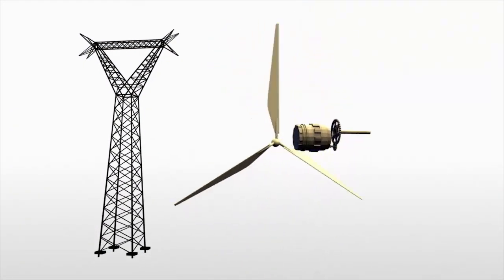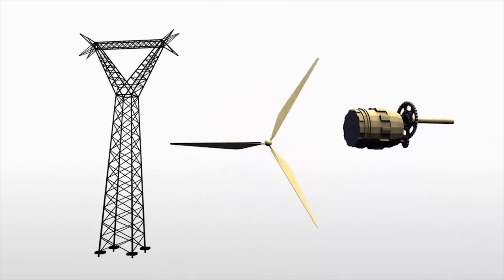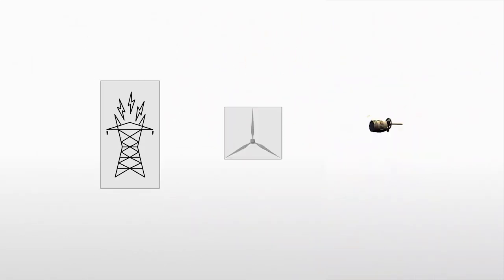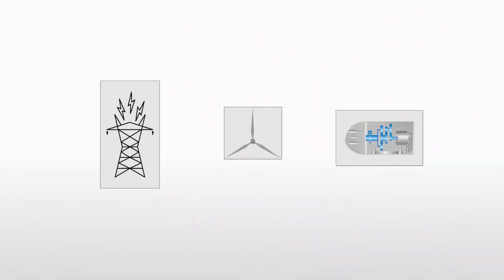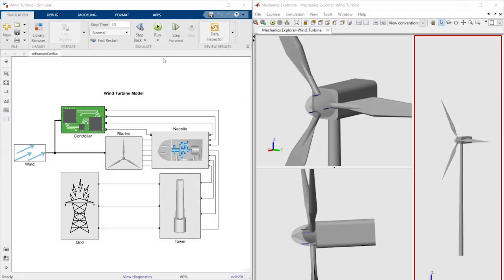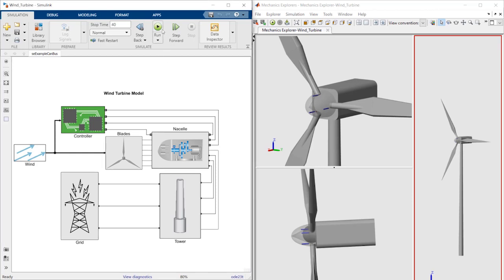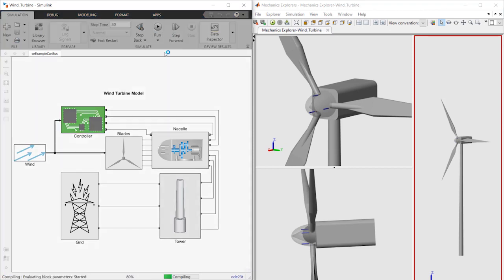These interconnected components need to be designed together. With Simulink, you can understand and analyze complex systems by simulating block diagrams. To simulate your model, simply press the run button.